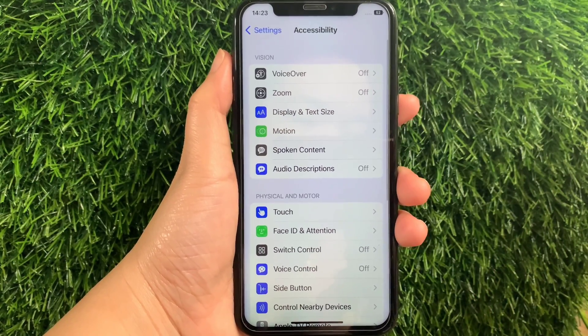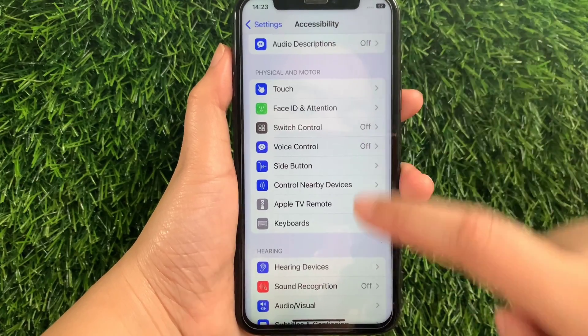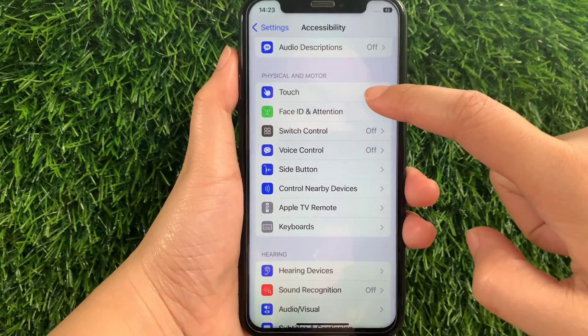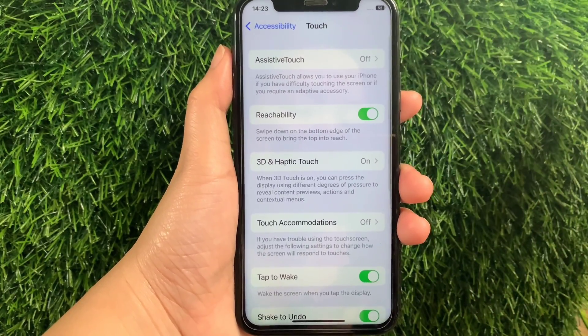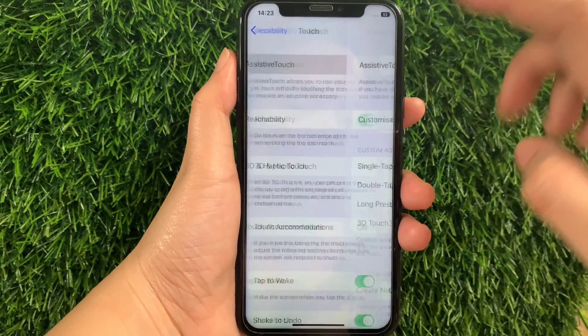Then in Accessibility, scroll down again and go to the Physical and Motor section, then tap Touch. Then in Touch, tap AssistiveTouch.